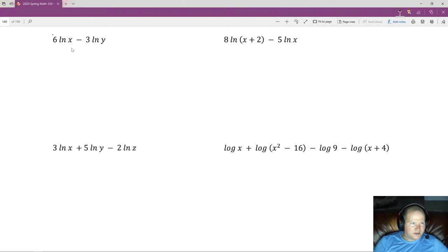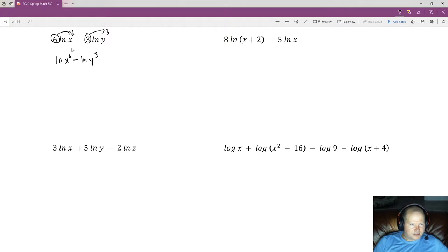Let's try this one. We have a couple of coefficients. We pull the 6 to the exponent place, and pull the 3 — which is a coefficient of the natural log — up as an exponent. So we end up with natural log of x to the sixth minus the natural log of y to the third. Since we're subtracting these logs, we're going to be dividing — making a fraction out of these arguments. x⁶ is the numerator and y³ is the denominator.